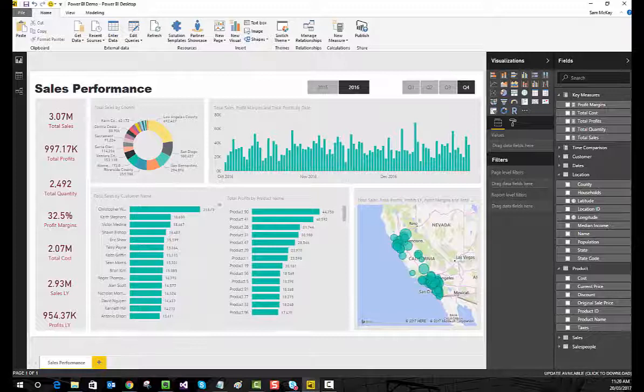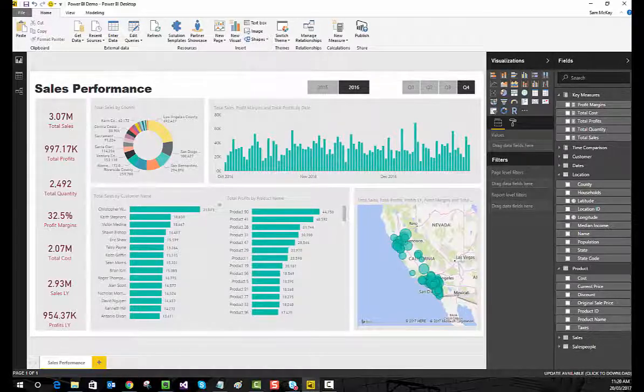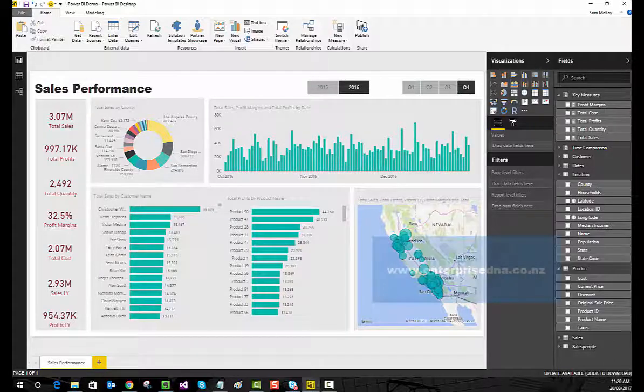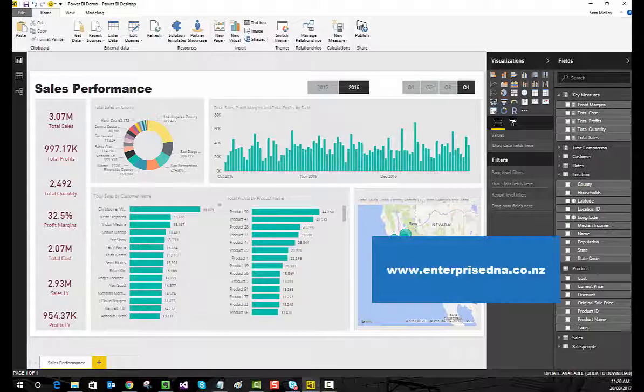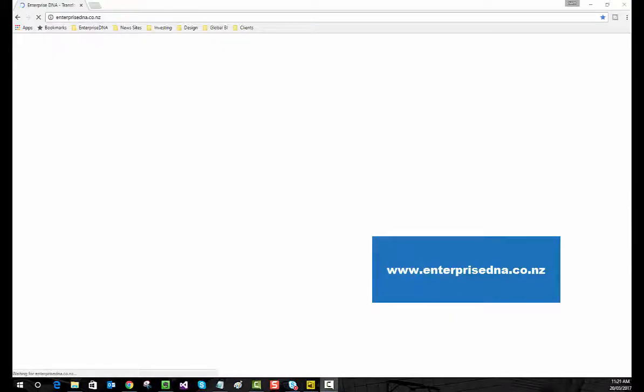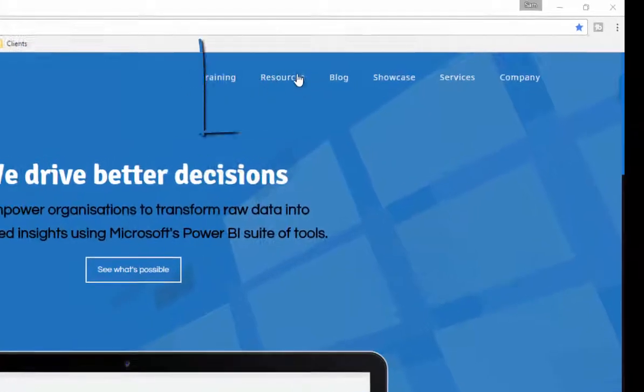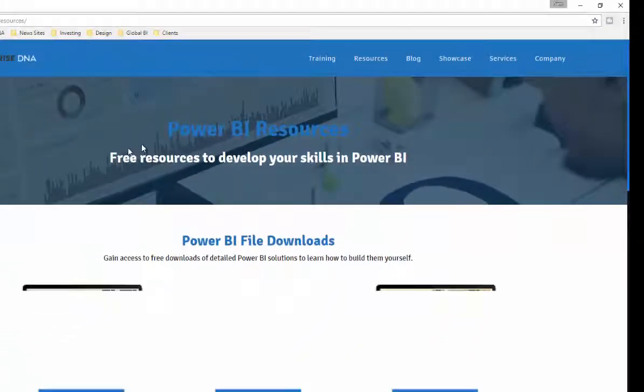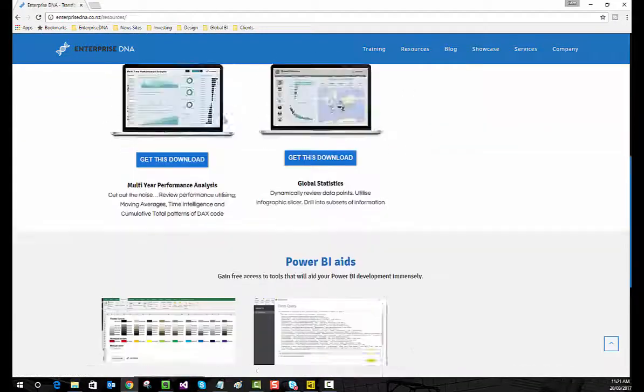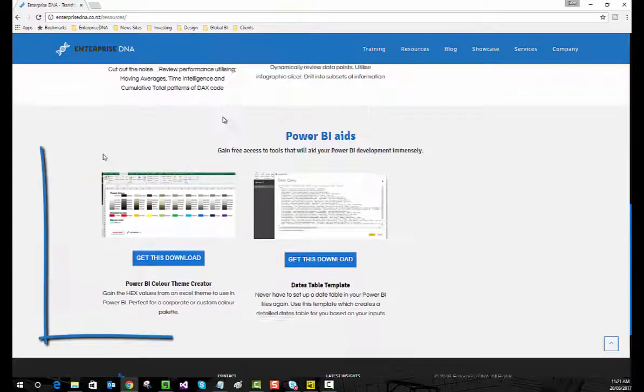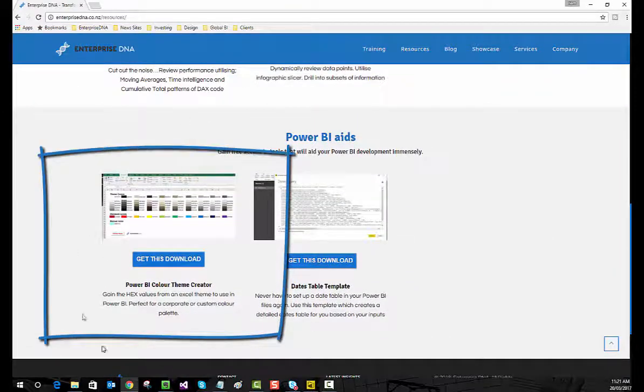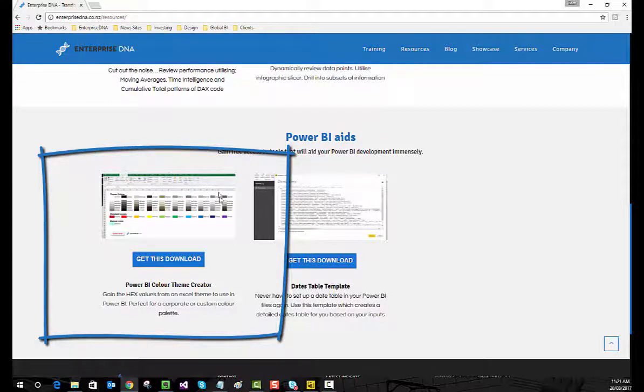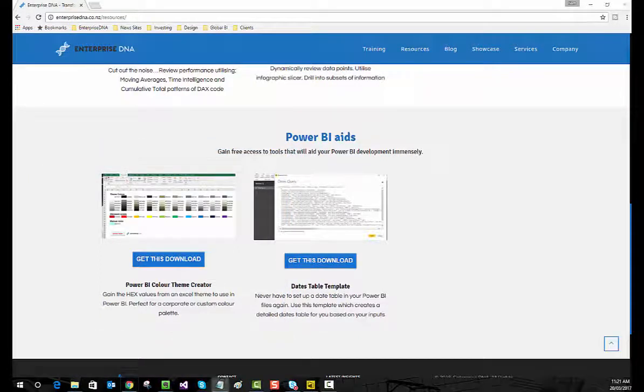You'll need two things. First, you'll need to go and find the Excel color theme creator or hex value creator, which is available on the Enterprise DNA website. If we jump to the Enterprise DNA website, you'll see there's a section called Resources. If we jump to Resources, you will find a number of different Power BI models that you can download, but also you have a Power BI color theme creator. If you grab this download, you'll receive a download which will create a range of different hex values that you can utilize to create a color theme in Power BI.